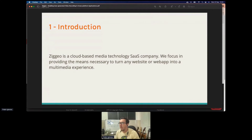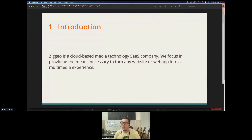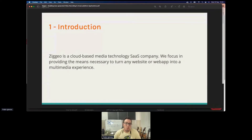This is a small introduction: CIO is a cloud-based media technology — it's a Software as a Service company. We focus on enabling multimedia in any website or web app easily and without much effort.